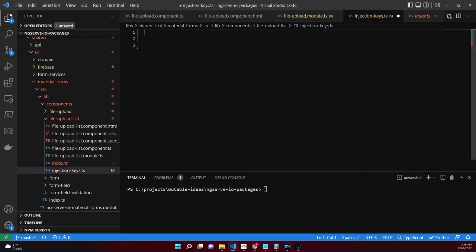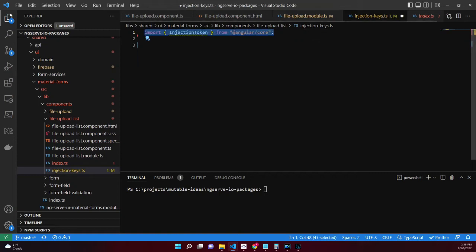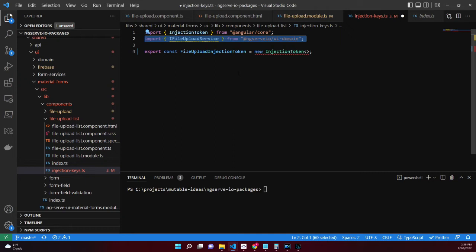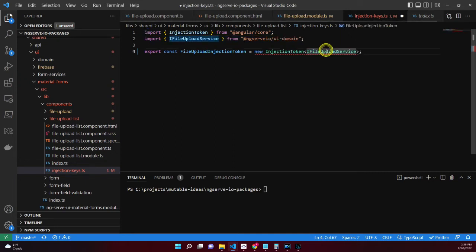In the injection-keys TypeScript file, import Angular's InjectionToken. Export a file upload injection token which instantiates a new InjectionToken. Import the iFileUploadService from the @ng-serve-io/ui-domain library and use this type as the generic in the injection token. Finally, name the injection token FileUploadService.